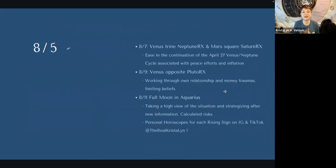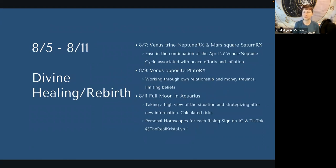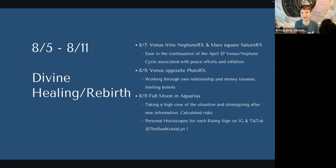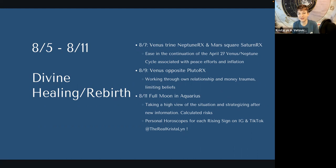Moving into the next week, the fifth through the 11th, which I'm dubbing divine healing and rebirth. On the seventh we see Venus trine Neptune, which is retrograde at this point, and Mars square Saturn, which is also retrograde. Saturn is in the middle part of its retrograde — we're halfway through before Saturn turns direct again in October. What we're doing with this Venus trine Neptune and Mars square Saturn is there's an ease in the continuation of things that began on April 27th with the Venus-Neptune cycle — generally associated with peace efforts and also with inflation.